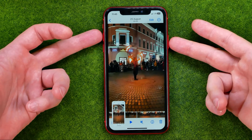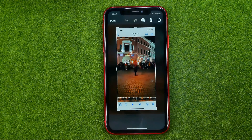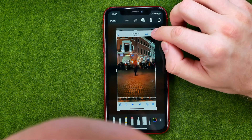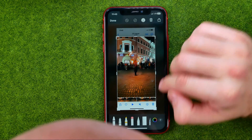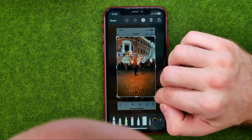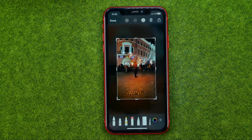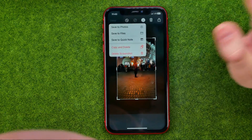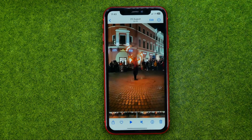That will take a screenshot, and then we can edit it a bit. I'm going to crop it from the top and from the bottom. After that, to save it to Photos, tap done and then save to photos.